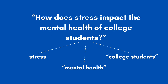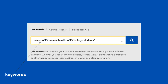For this one, the keywords are Stress, Mental Health, and College Students. Instead of typing a full research question into the search bar, we will type in our main keywords and put the word AND in between them. This makes sure OneSearch is looking for information that only includes all of the words within the same work. Hit enter or click the magnifying glass to see what comes up.